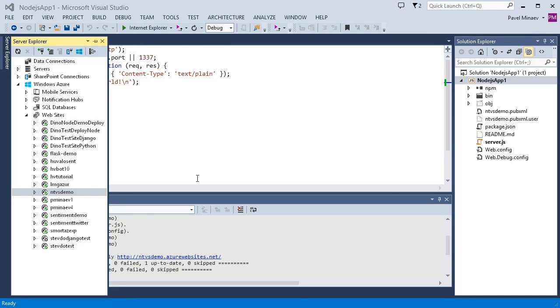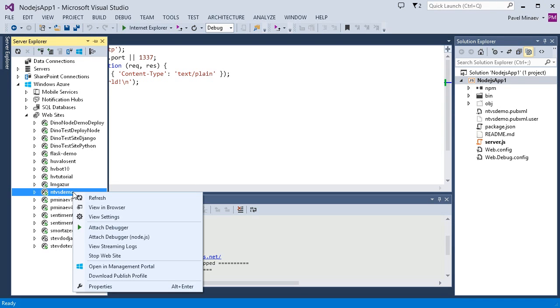Everything is ready for debugging now. Let's open Server Explorer again and look at the context menu of our website. As you can see, there are two attached debugger commands here.